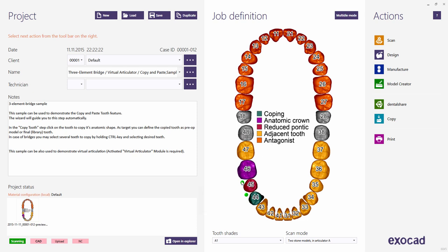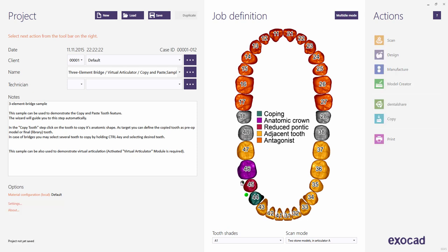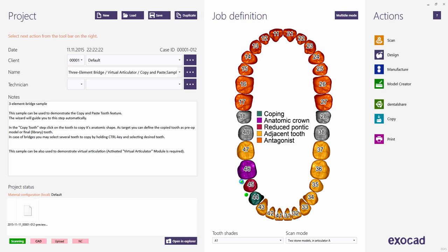By default, connectors will be set automatically whenever you define a pontic, and thus the toggle buttons are colored in green. Click to toggle — the color will change to gray and no connector will be created. In practice, you will use this feature mostly to add connectors between adjacent crowns or copings. Click again to create a connector. Note that if the color button is red, a connector may not be created because the material of the adjacent teeth differs. And if no toggle button is present, one of the selected types does not permit connectors.